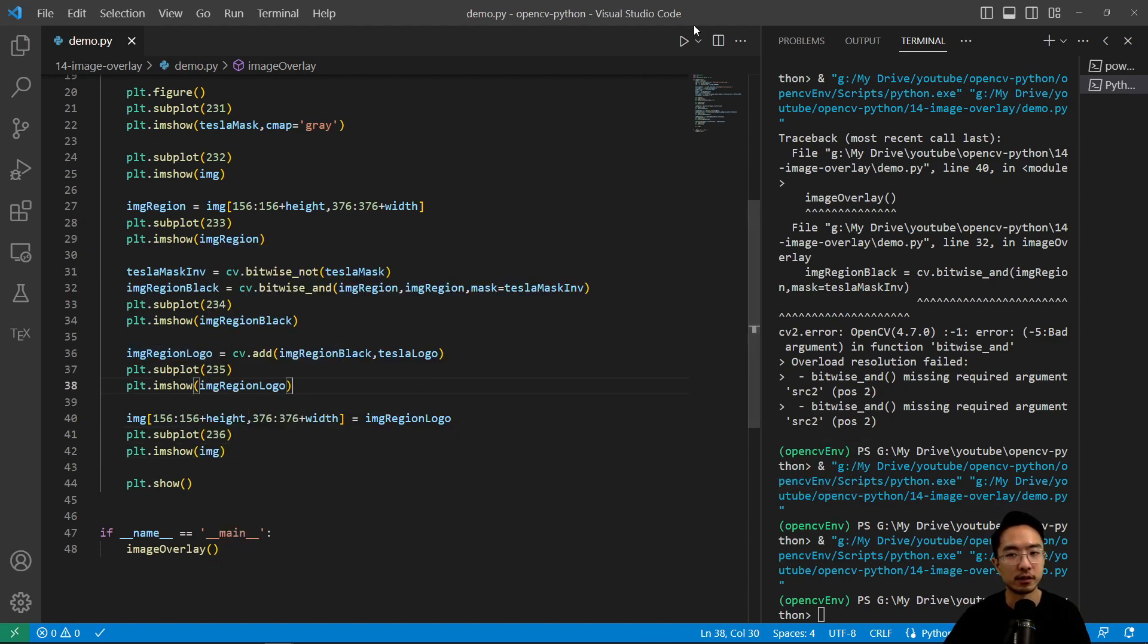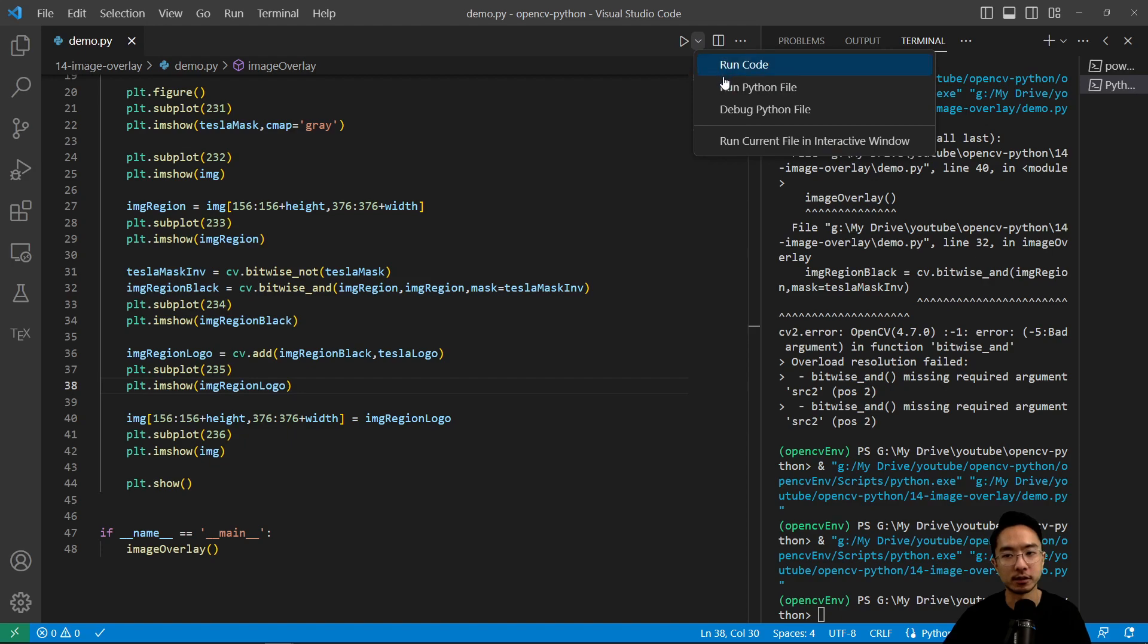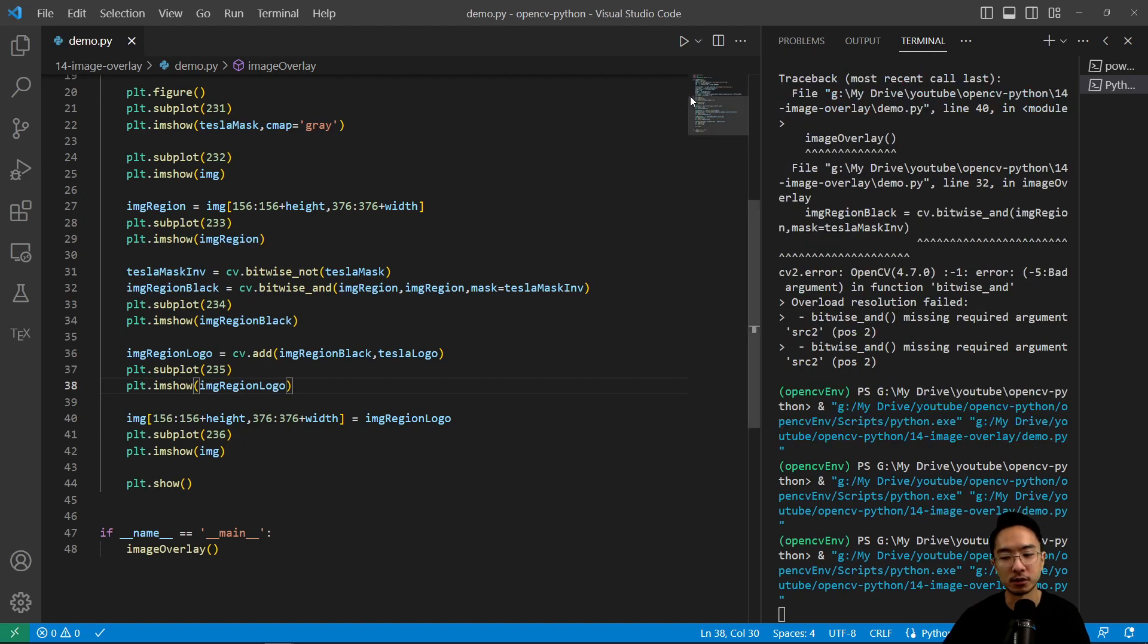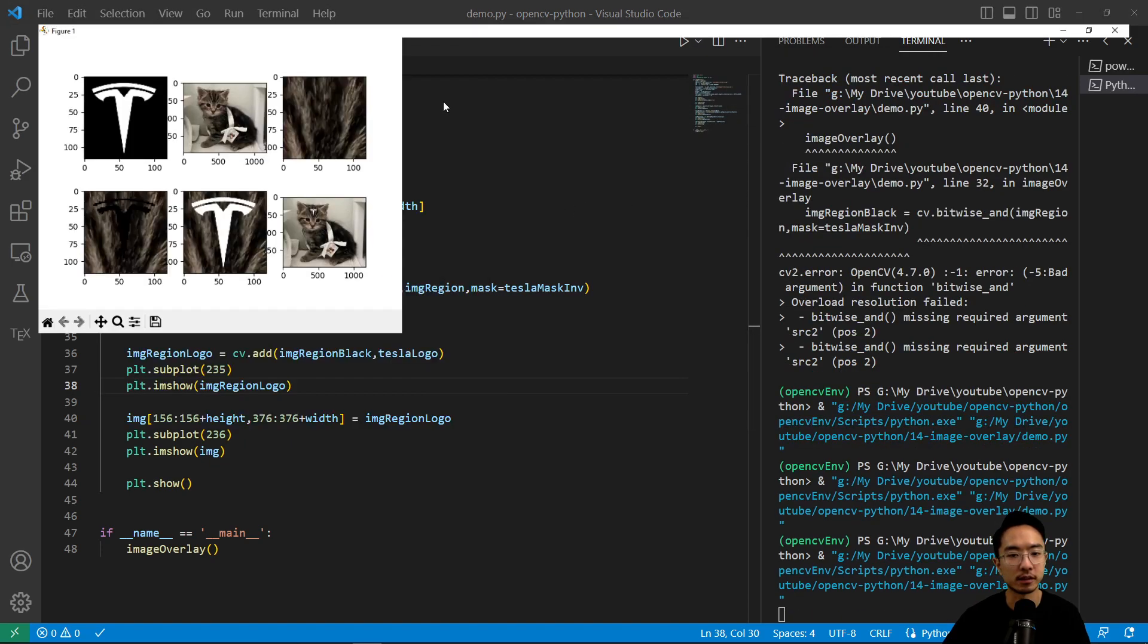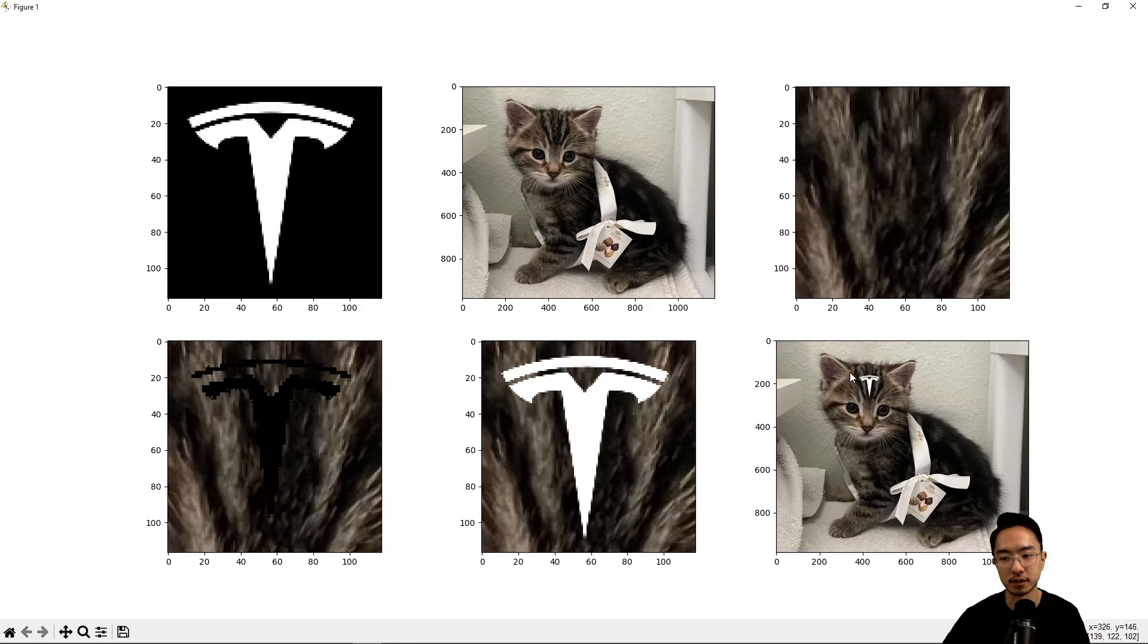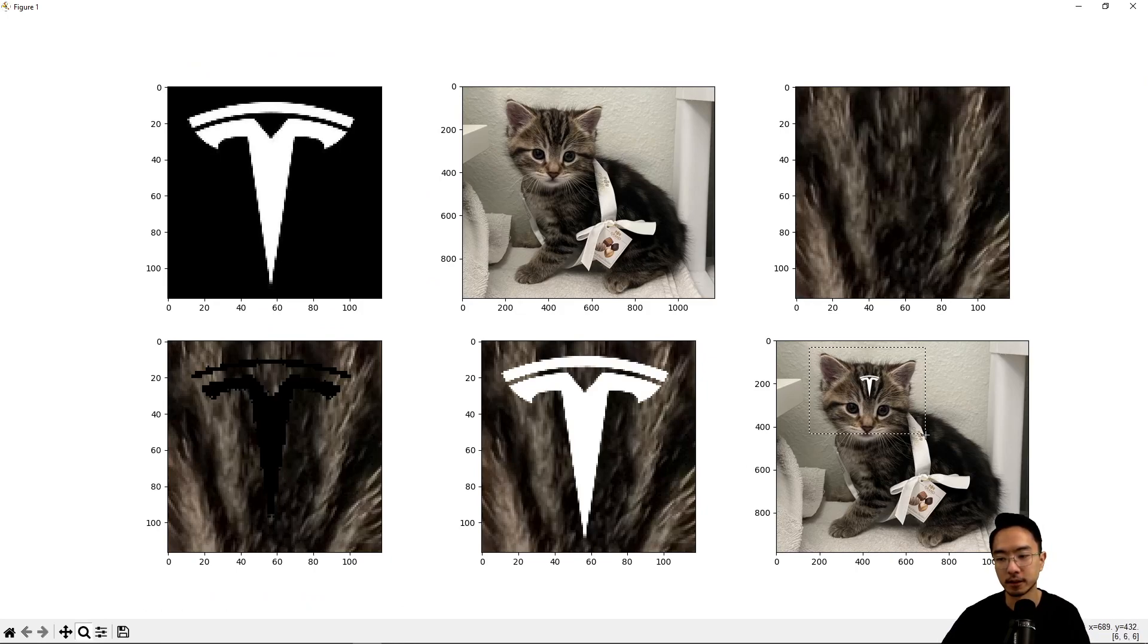So if we take a look at this, we should see our new image and how that new image looks like. So you can see now the cat has a Tesla logo here.